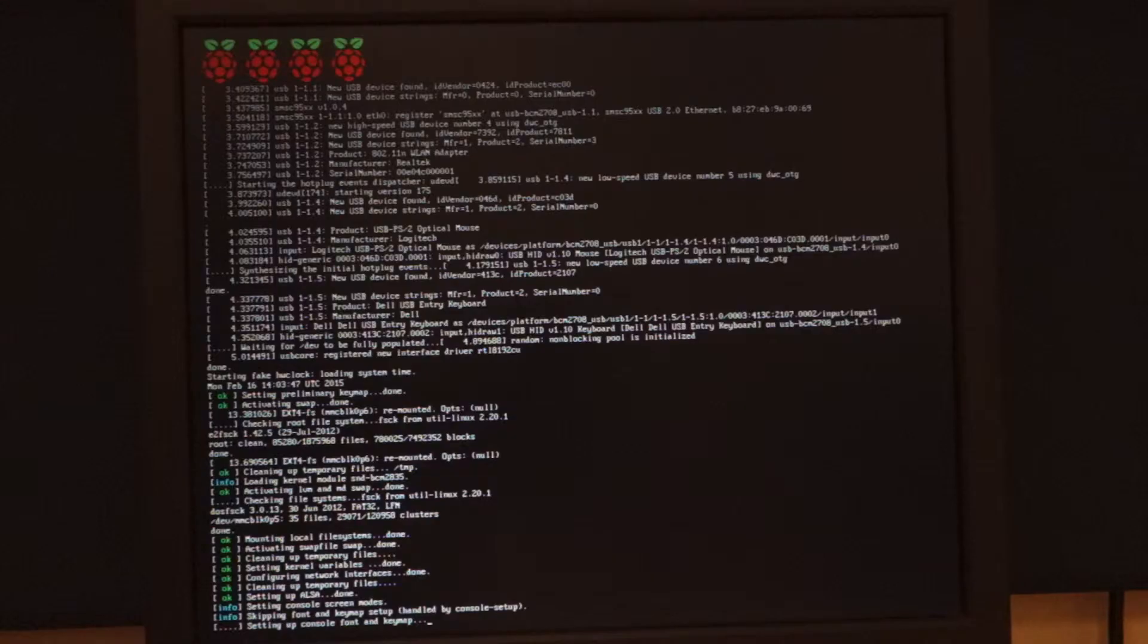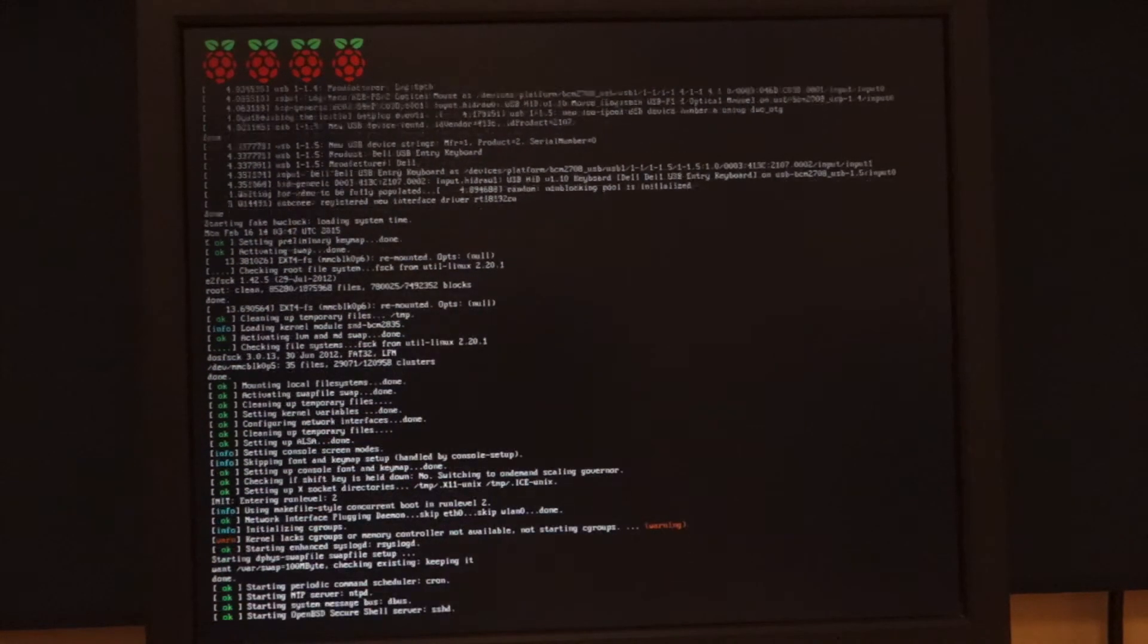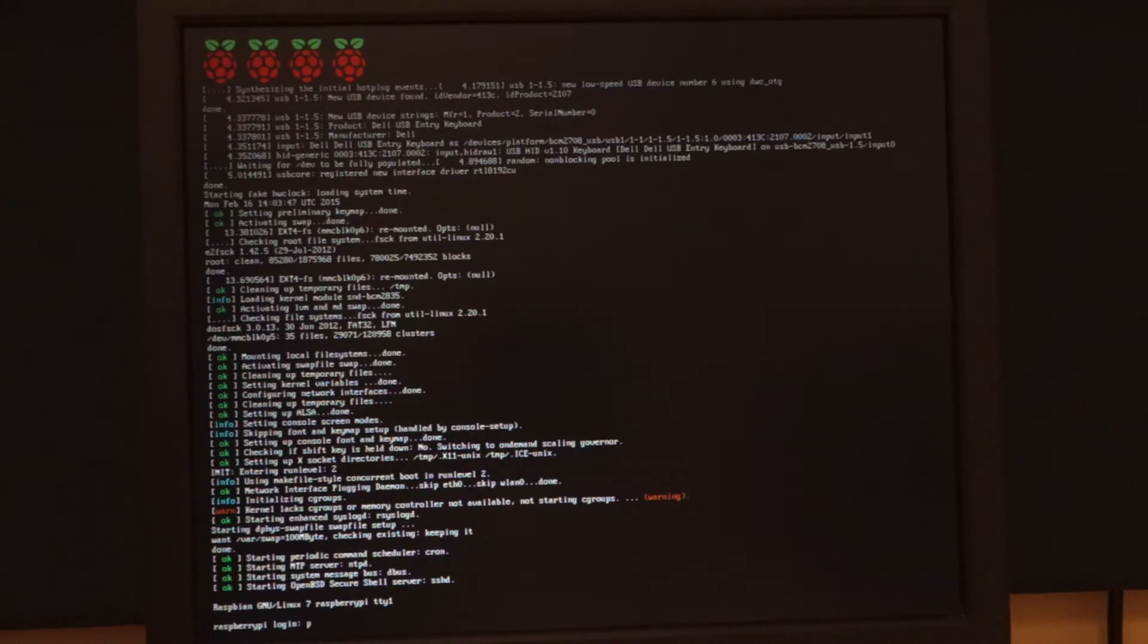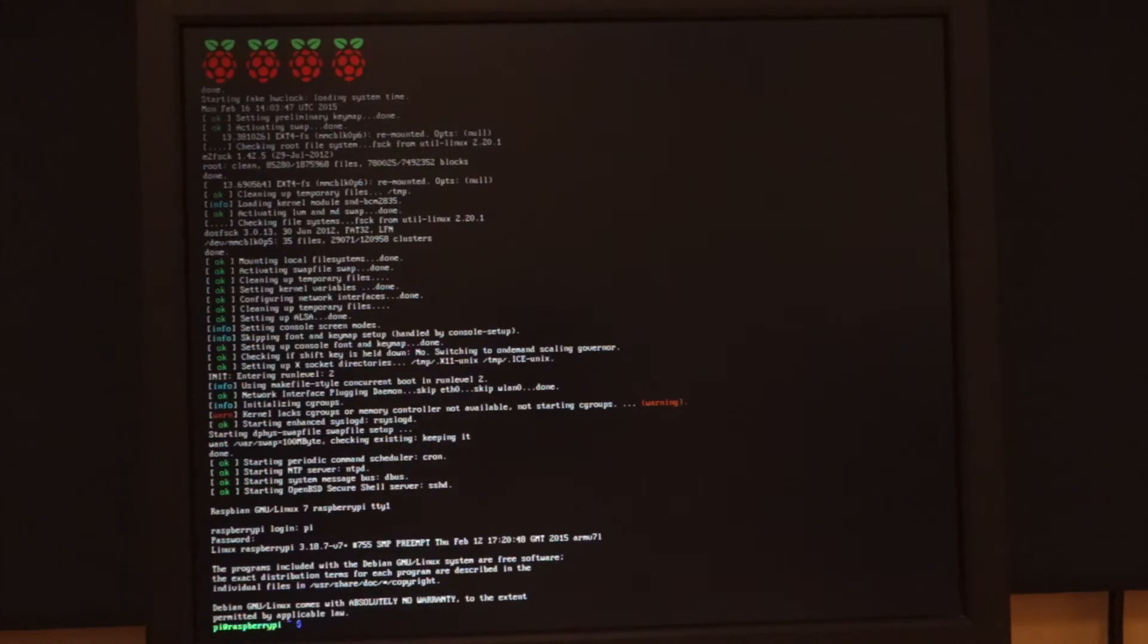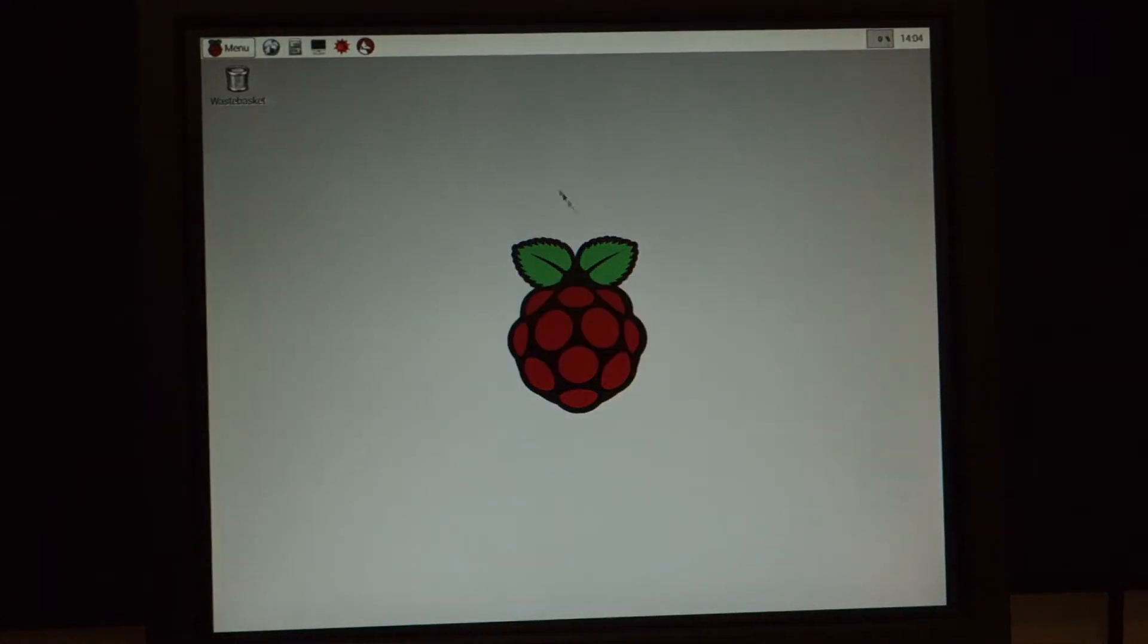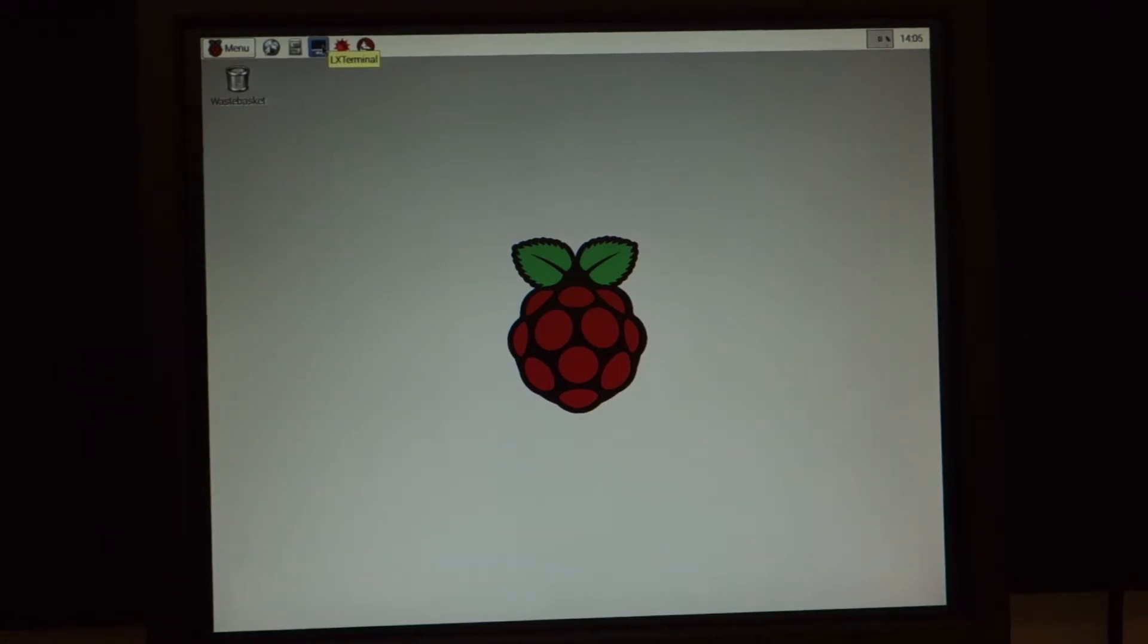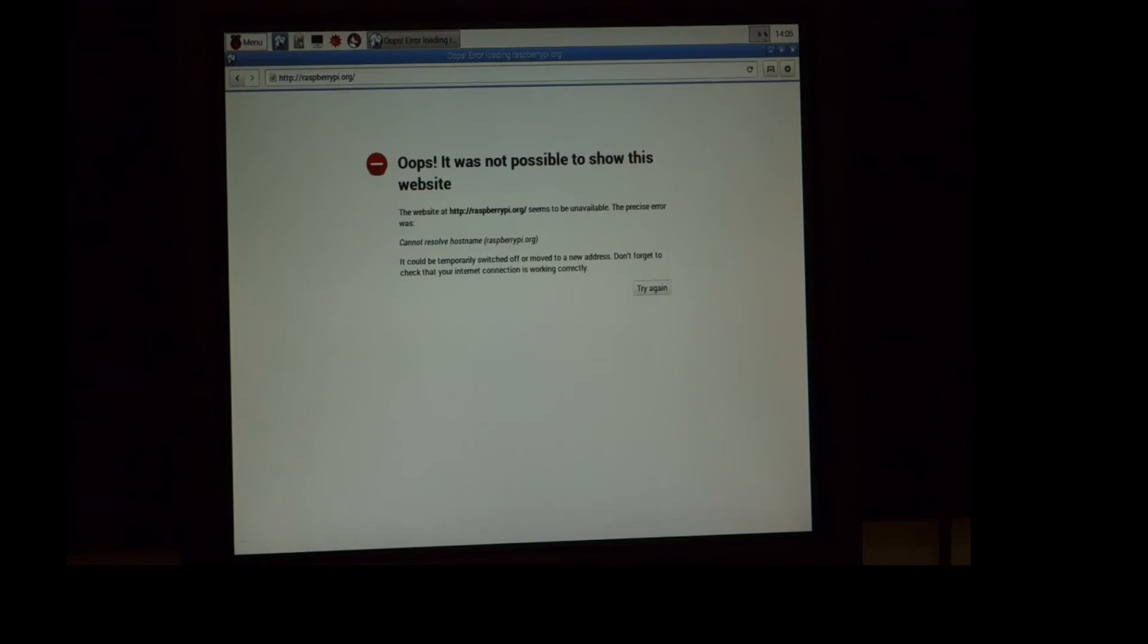Booting up the Pi takes less than a minute, during which time you'll see the process documented on screen. At the login prompt, enter your login ID, Pi, and the new password that you just created. You'll get a brief login message and then a command prompt. Your Raspberry Pi is up and running. Let's take a look at the Pi's window environment by giving the command StartX. You'll soon see the desktop appear. Here you've got a terminal icon in the menu bar that you can use to launch a command line. There's also a small web browser that you can use to connect to the internet. If we try to browse right now, we're not going to have much luck because we haven't yet gotten the Raspberry Pi online. Let's do that now.